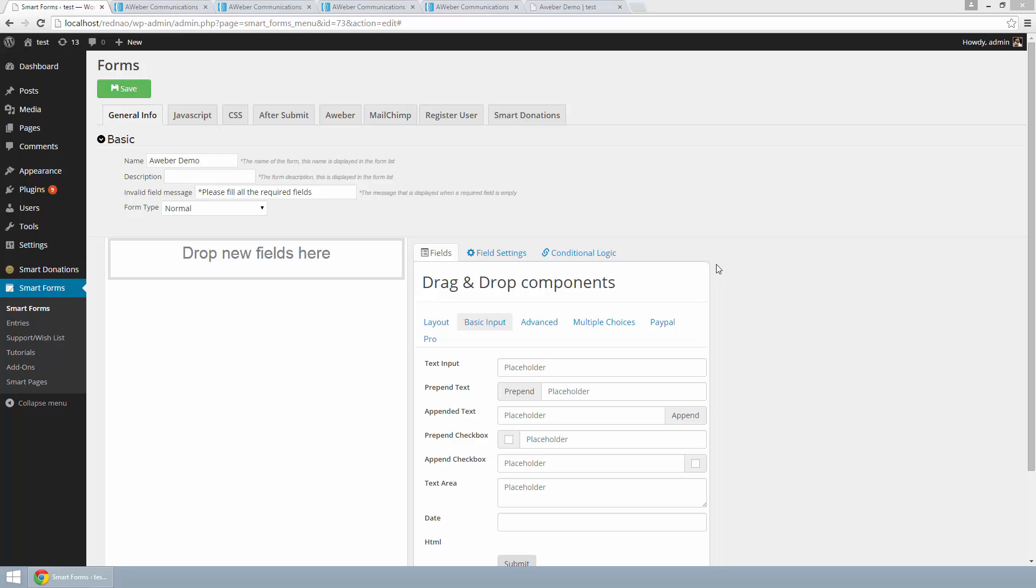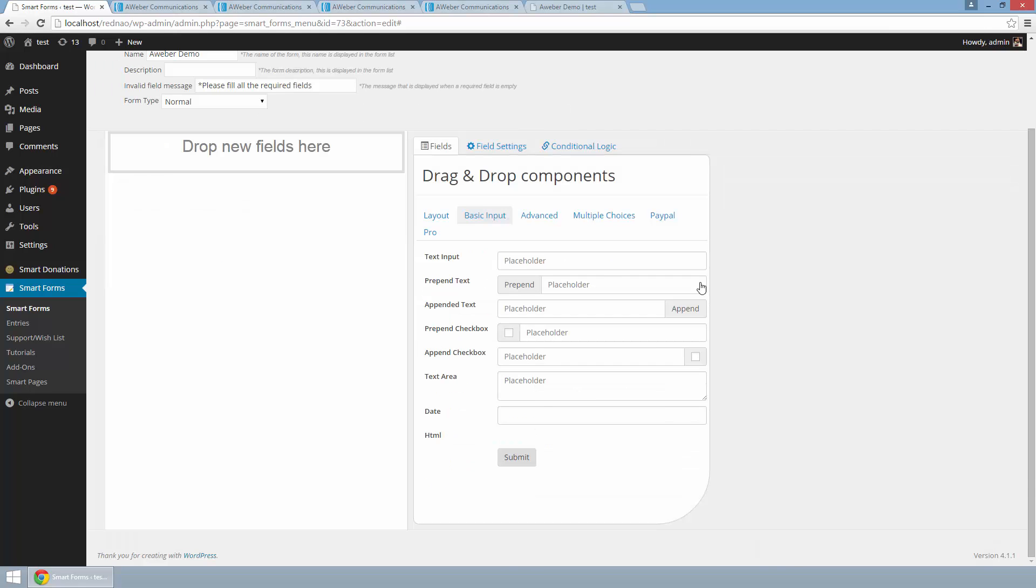Hello everyone, in this tutorial I am going to show you how to create a sign-up form using the AWeber add-on for Smart Forms. So for this I am going to first create a form.